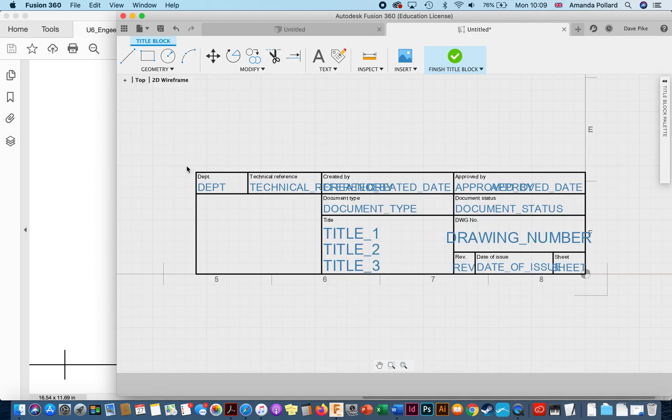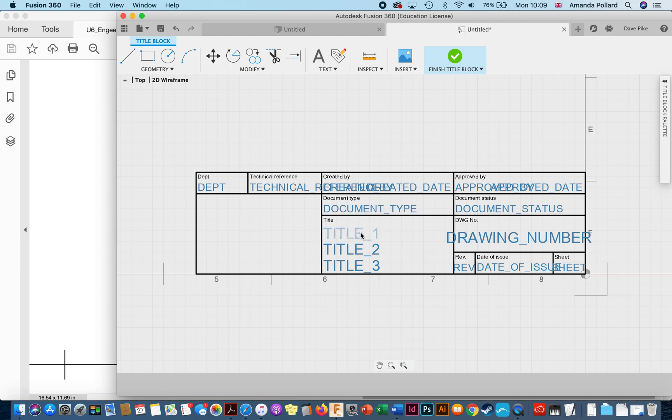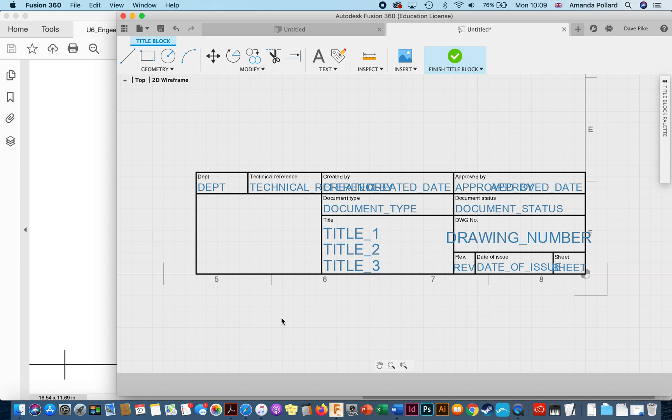So first thing I want to do is to go in and delete all of this information. You can see this is all information that would have been filled in by Fusion, that's why it's the default title block. It just takes all the information that Fusion has for the drawing that you've already created, the CAD drawing, and dumps it into this title block. Unfortunately it doesn't fit to the standards that most of us are working to, so goodbye.